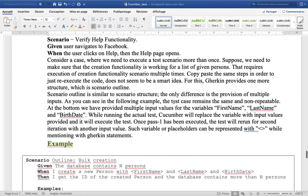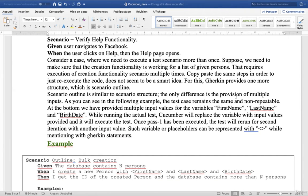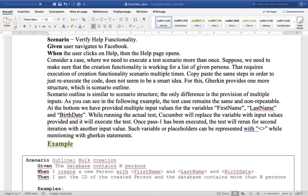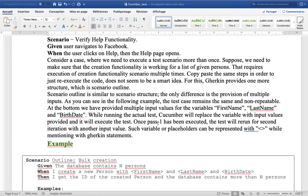The Scenario Outline is similar to Scenario Structure. The only difference is the provision of multiple inputs. As you can see in the following example, the test case remains the same, not repeatable. At the bottom, we have provided multiple input values for the variables first name, last name, and birth date. While running the actual test, Cucumber will replace the variable with input values provided and it will execute the test.